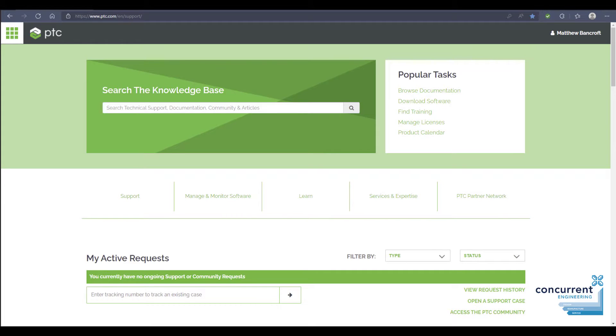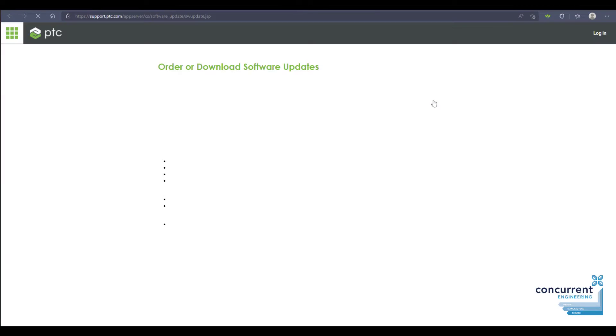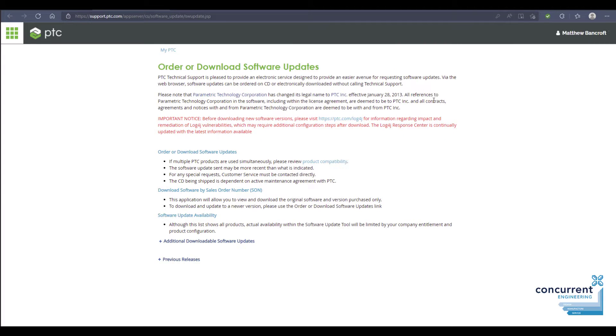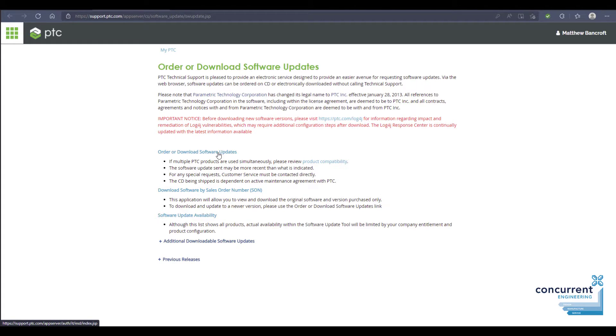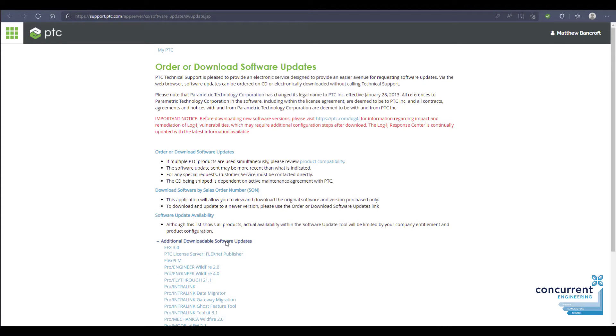Back to ptc.com support and over to the download software tab here again. As we saw earlier, this is where you download your Creo software or any other PTC software you've purchased. We're going to go down to the fourth line here and select additional downloadable software updates and then the PTC license server FlexNet Publisher.